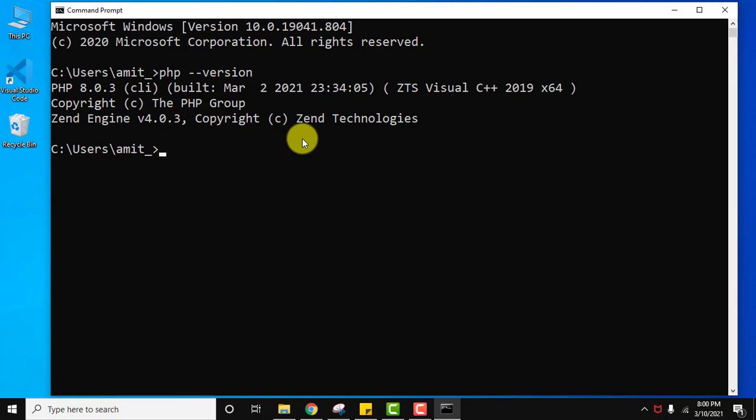So guys in this video we saw how we can easily set up PHP 8.0.3 on our Windows operating system. If you also want to set up servers with this and run your first PHP program, we have mentioned a link in the description which you can refer and easily work on PHP first program. So guys thank you for watching the video. If you liked it, do subscribe to our channel AmitThinks.